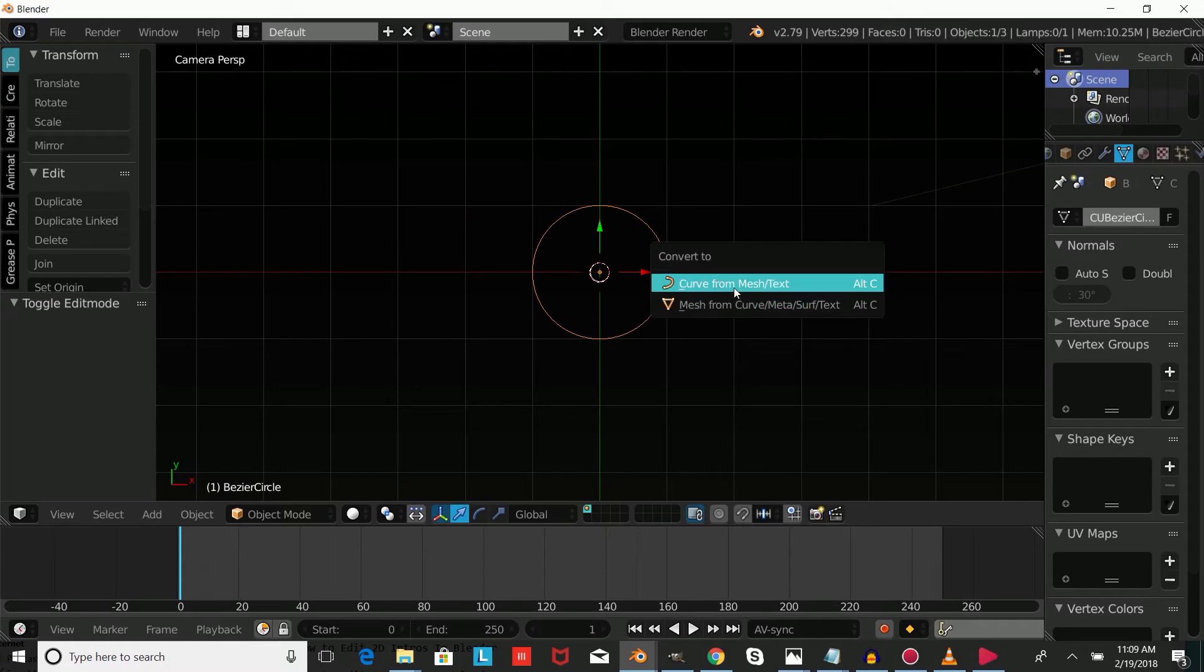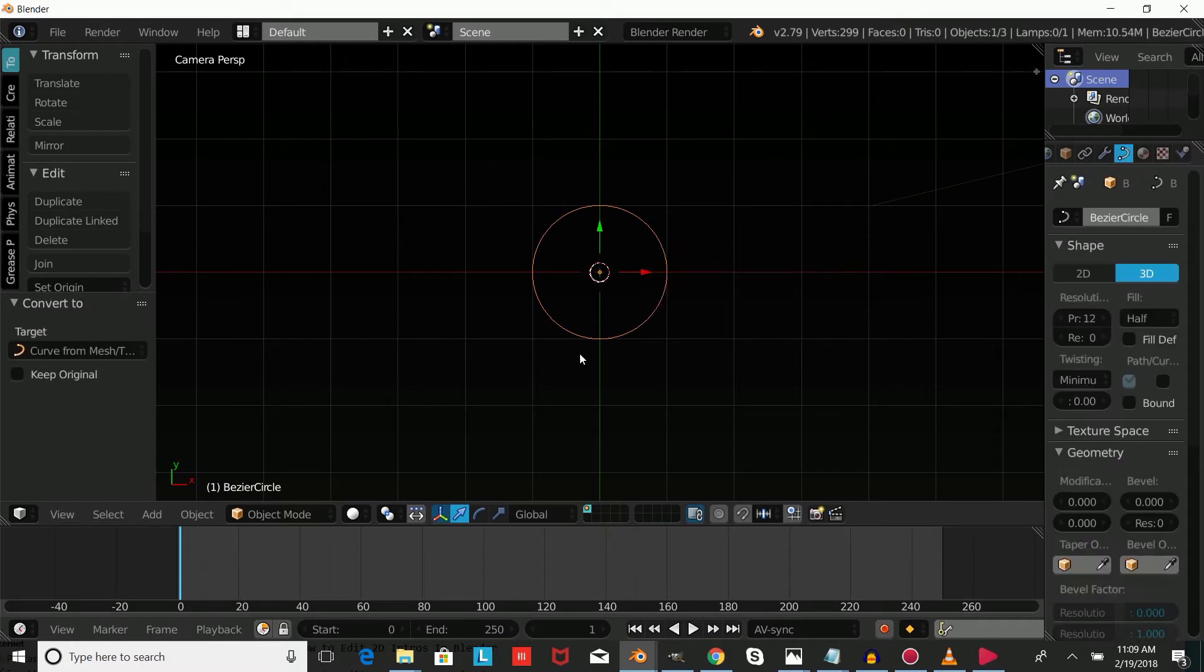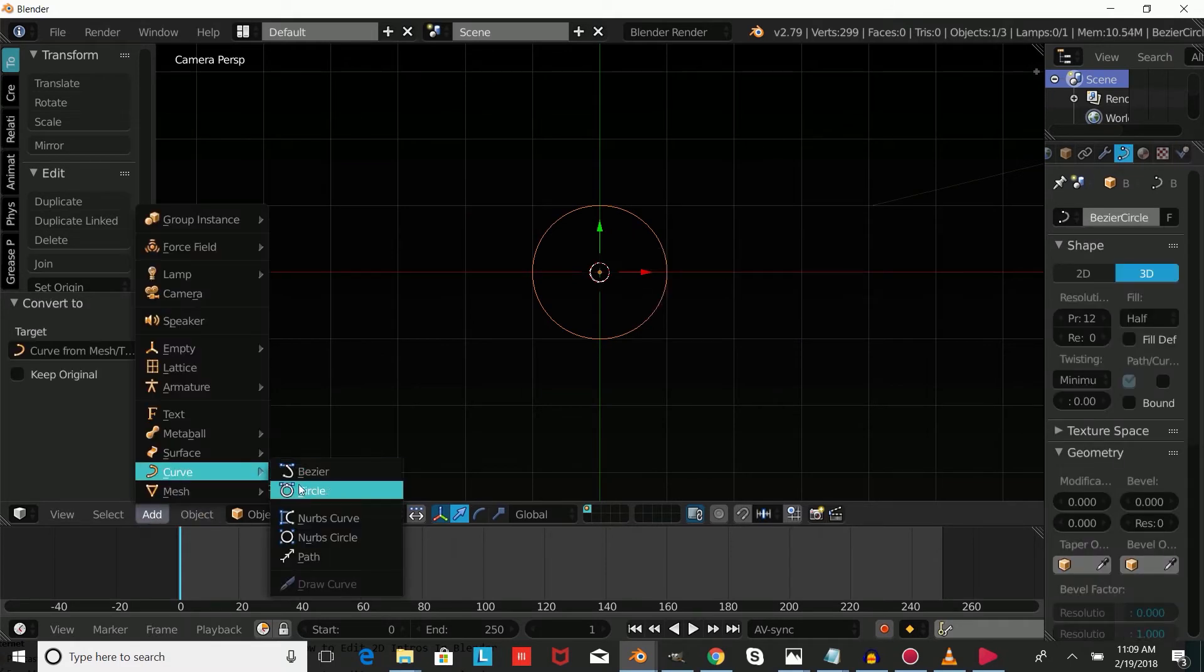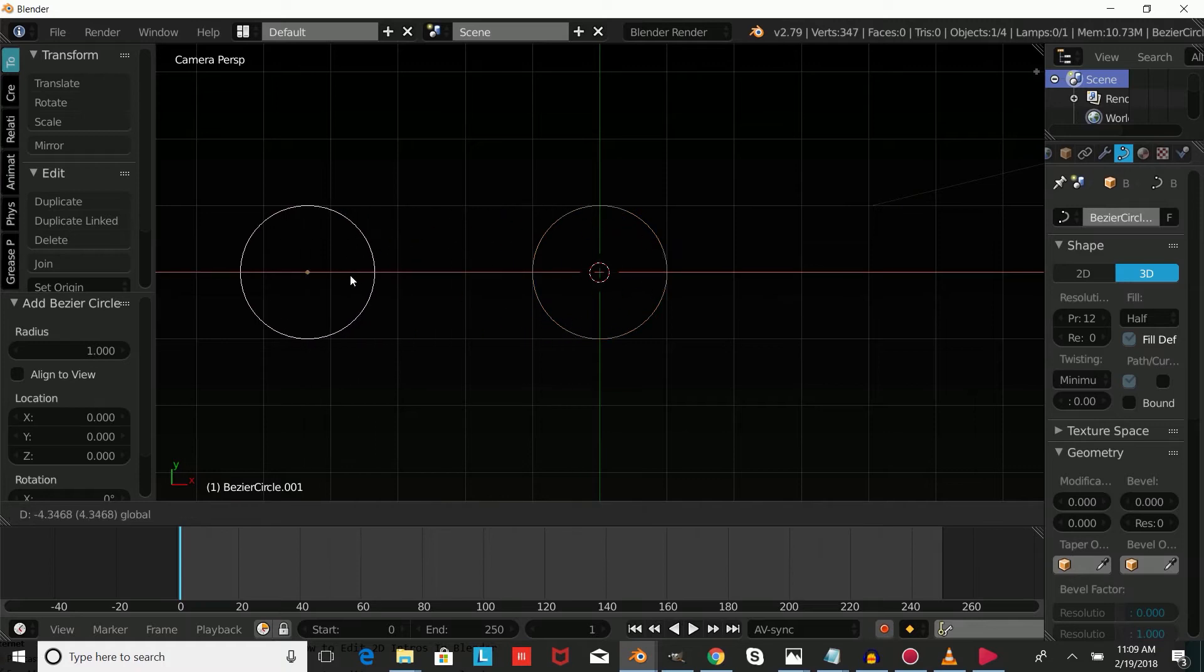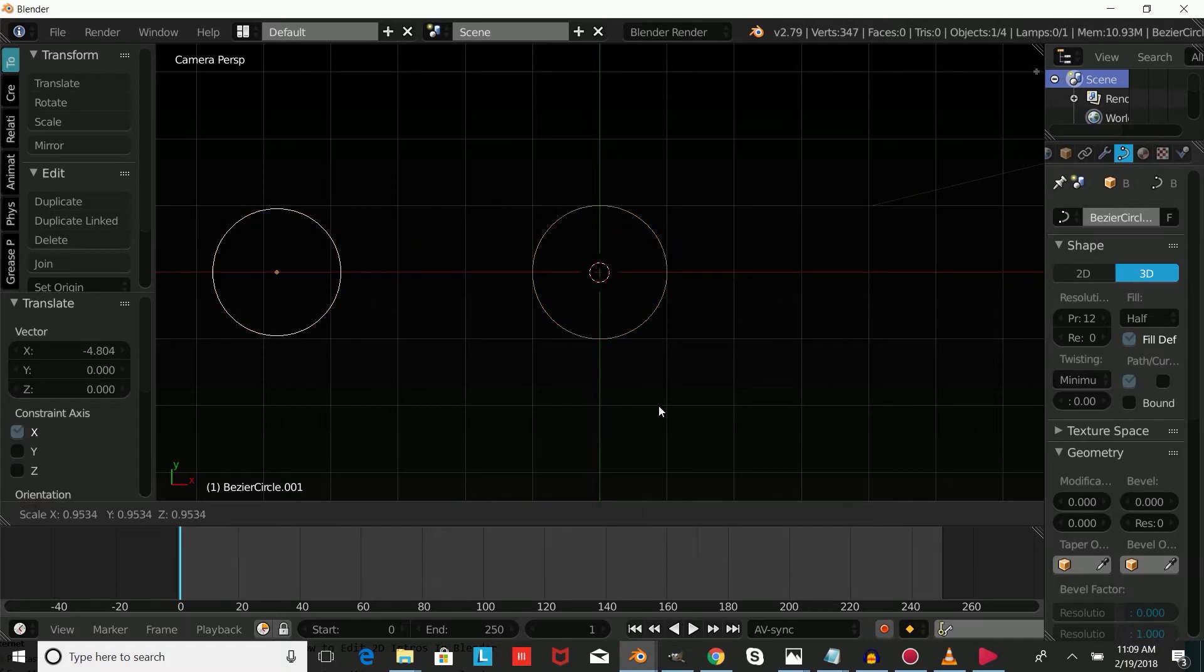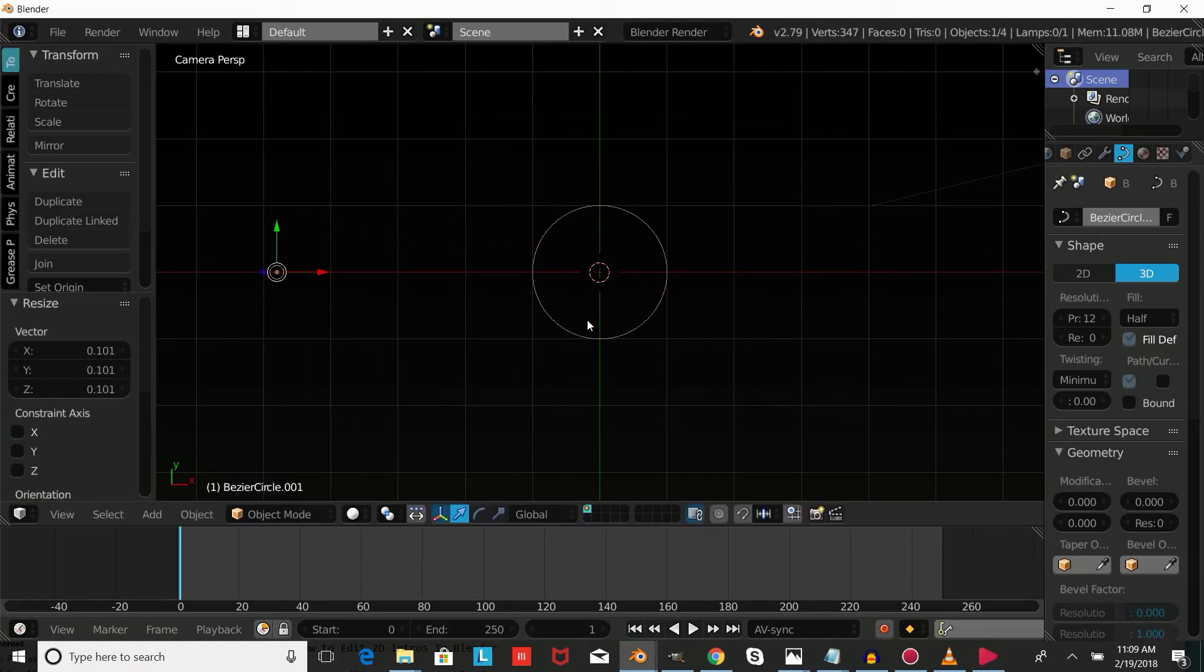Add a curve circle, press S to size it down, right click on the circle and make the bevel object Bezier Circle 001.